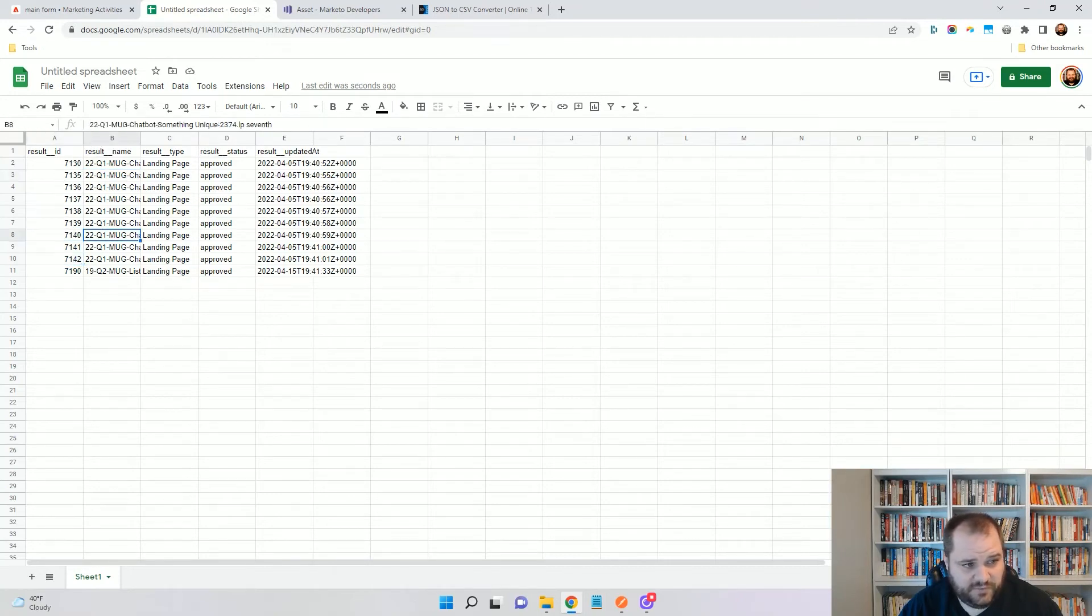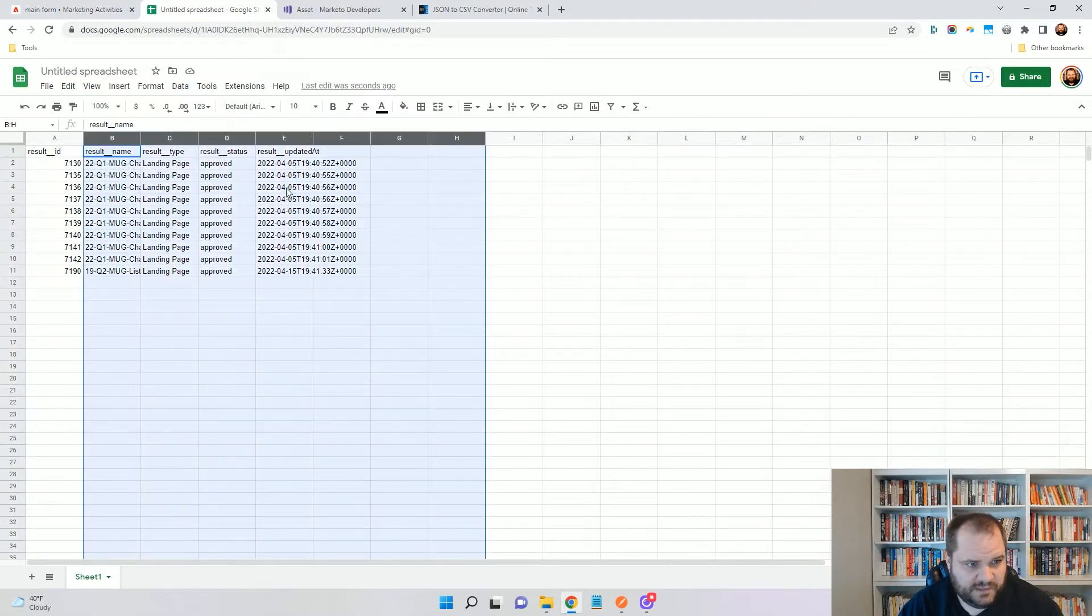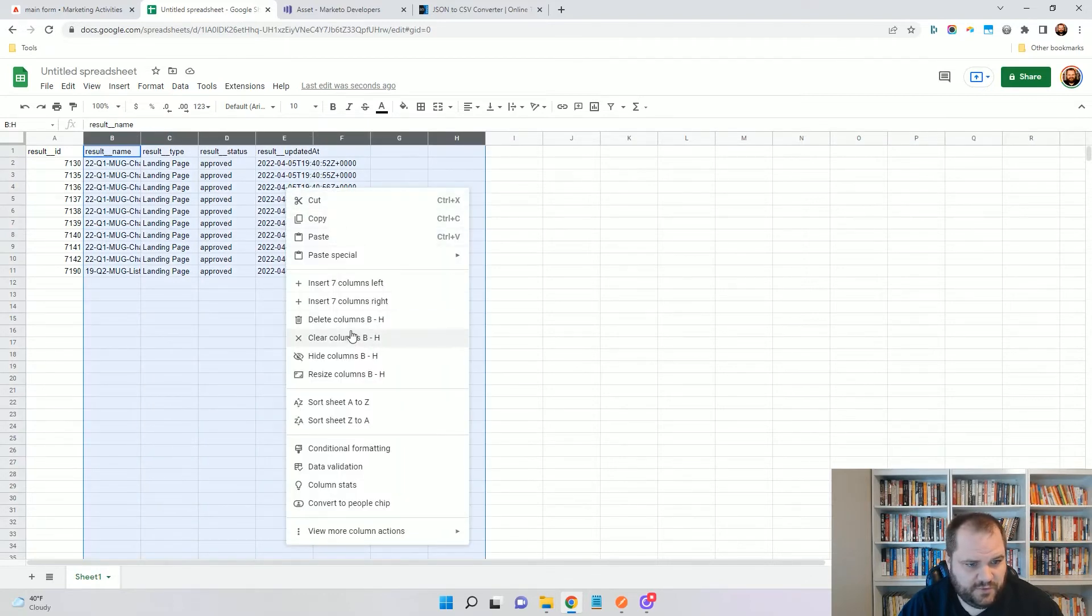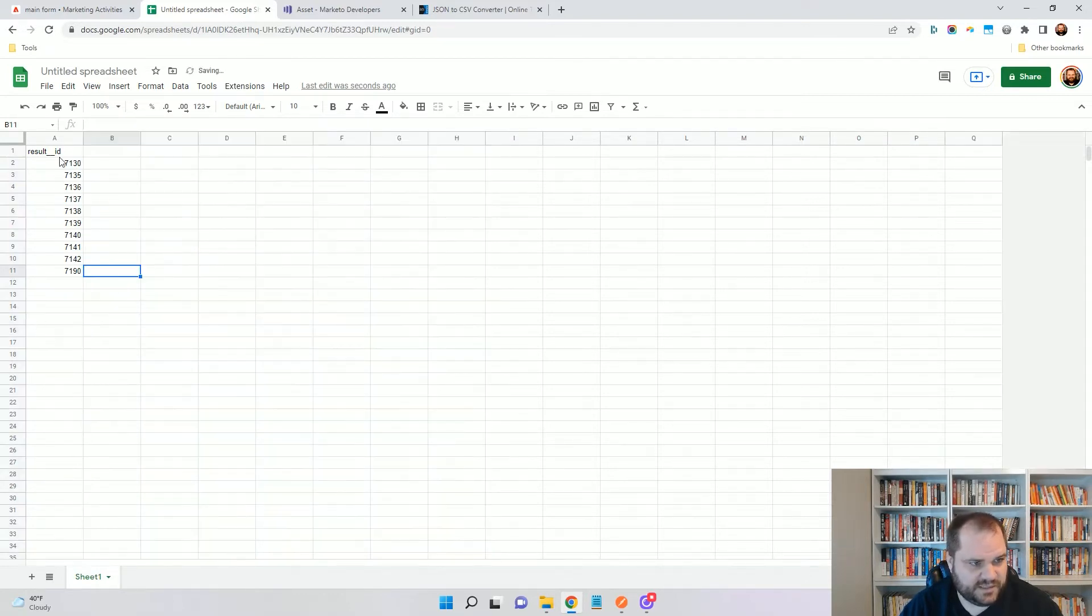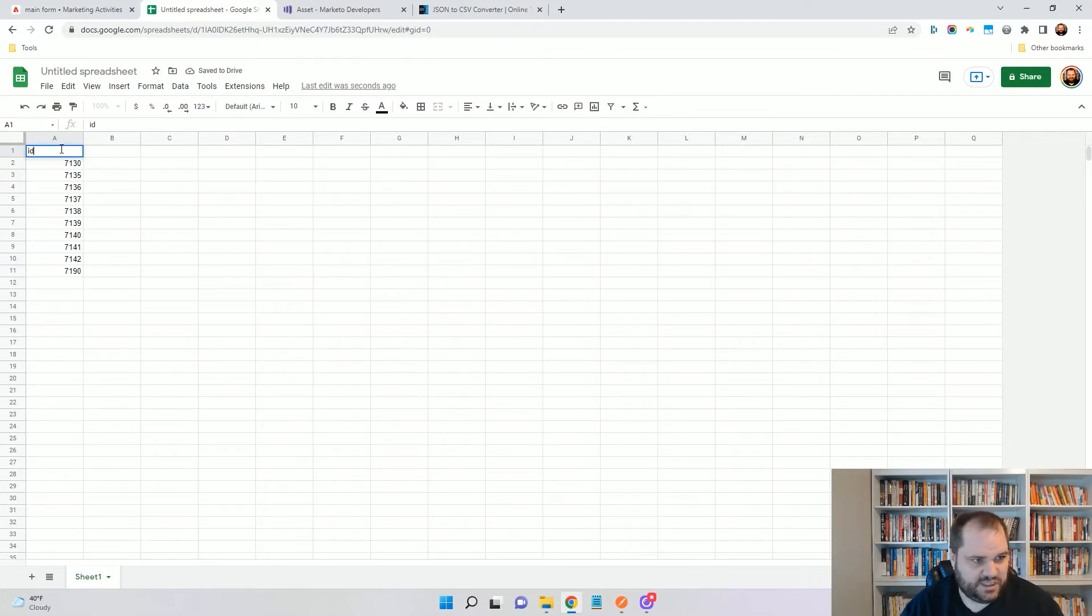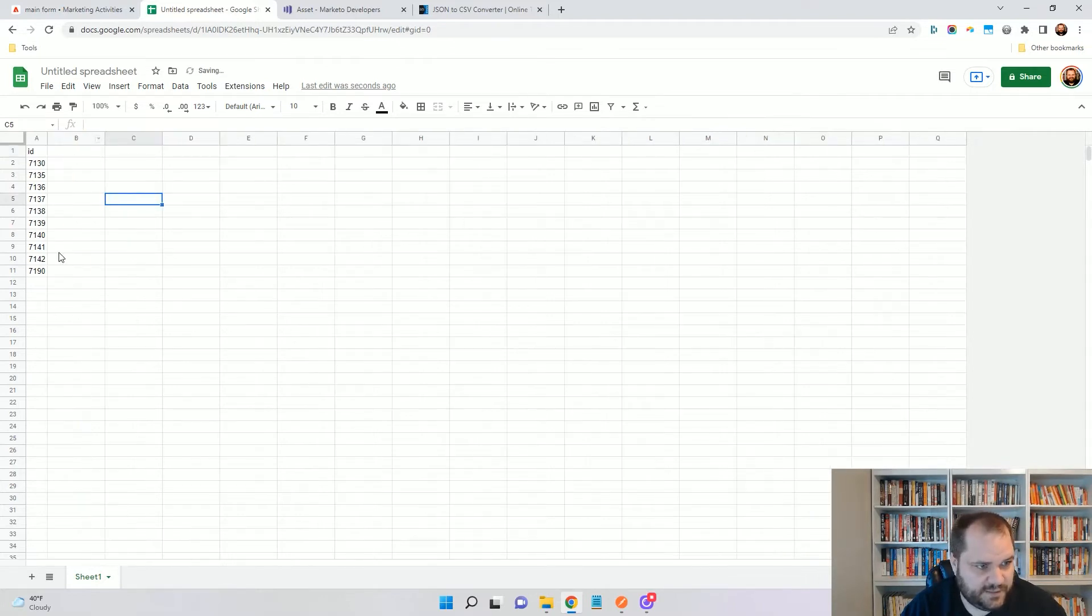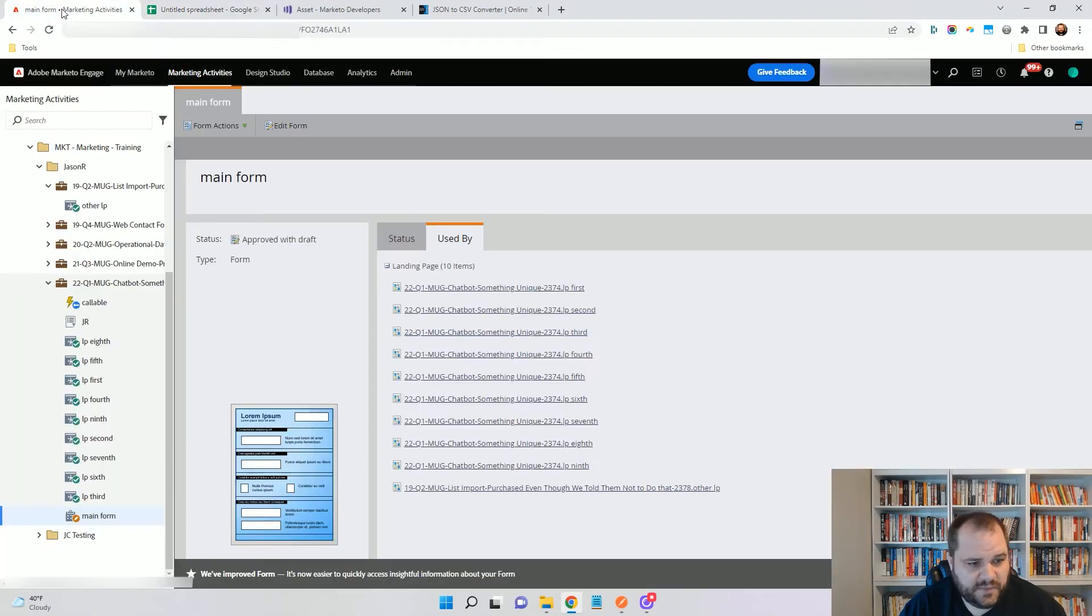So I'm actually going to remove the other columns here because it's not really needed. And I'm just going to change this to ID and you'll see why here in a little bit. Okay, so now let's go back to Marketo.